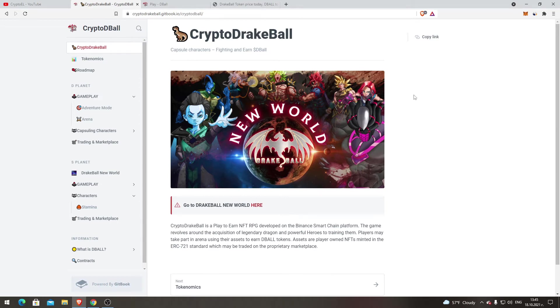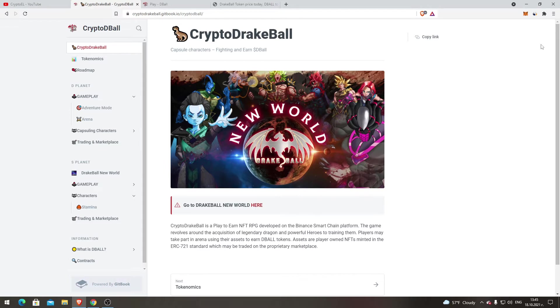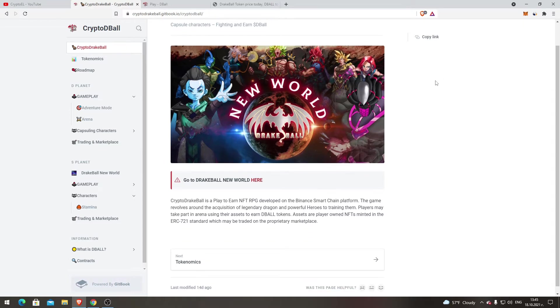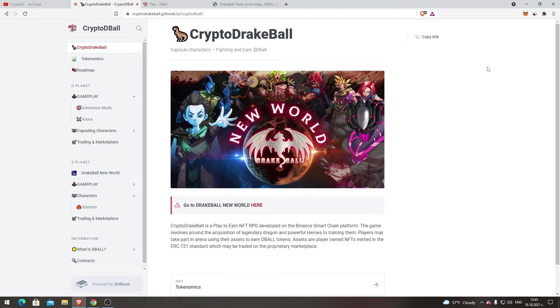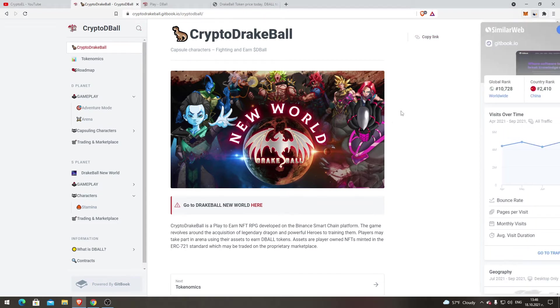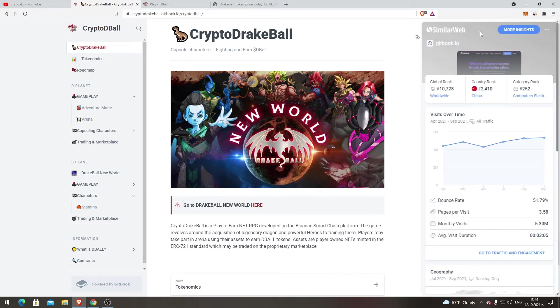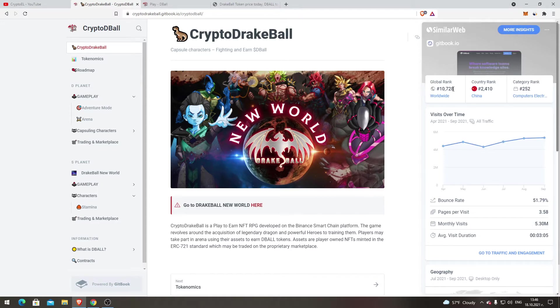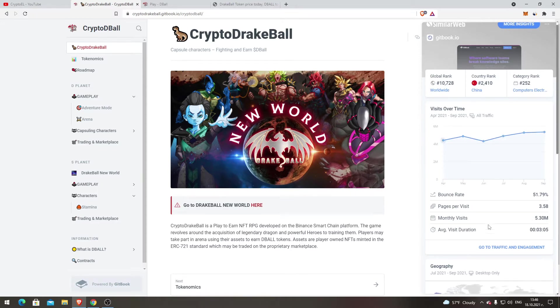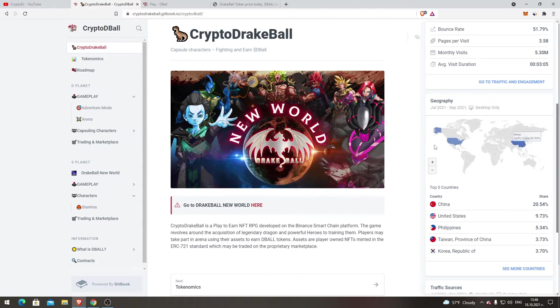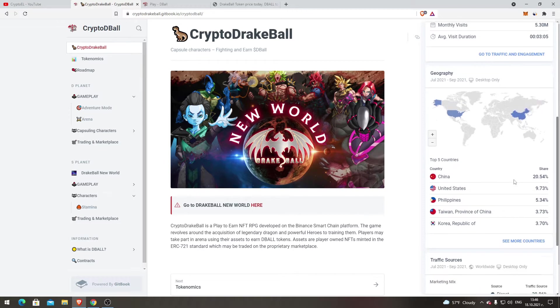Hello everyone, in today's video we're going to talk about CryptoDragBall. This game is kind of famous in the NFT community and NFT games. That's the website, one of the websites. First of all, we're going to start with SimilarWeb. There's 5.3 million monthly visits, that's really good. You can see the global rank, category rank, and where people are playing: United States, China, Philippines.